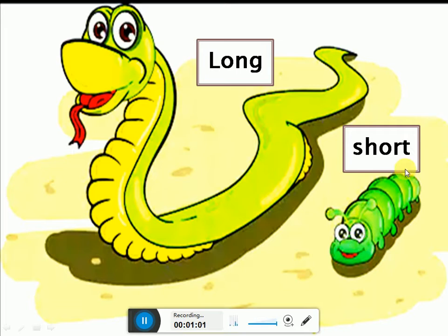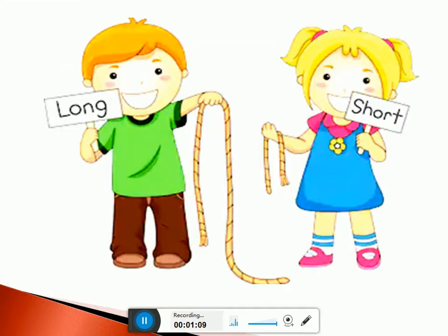While the caterpillar is short. Look at its height. He toh chota hai. Aur snake lamba hai. Okay, now look at this picture.